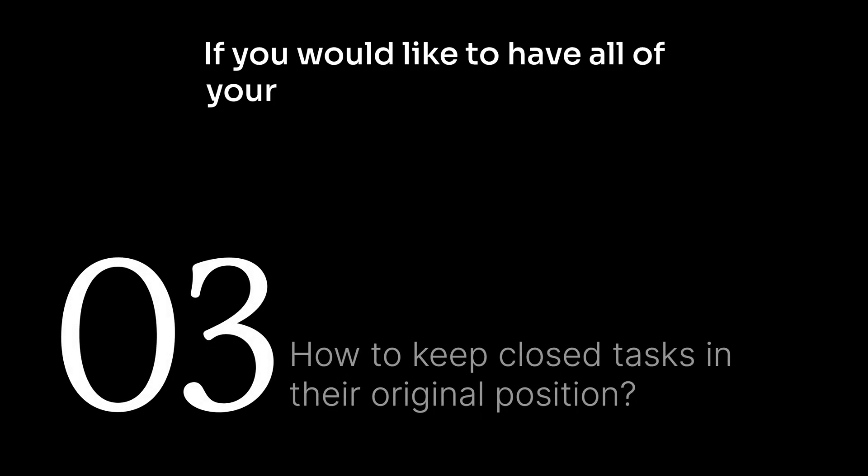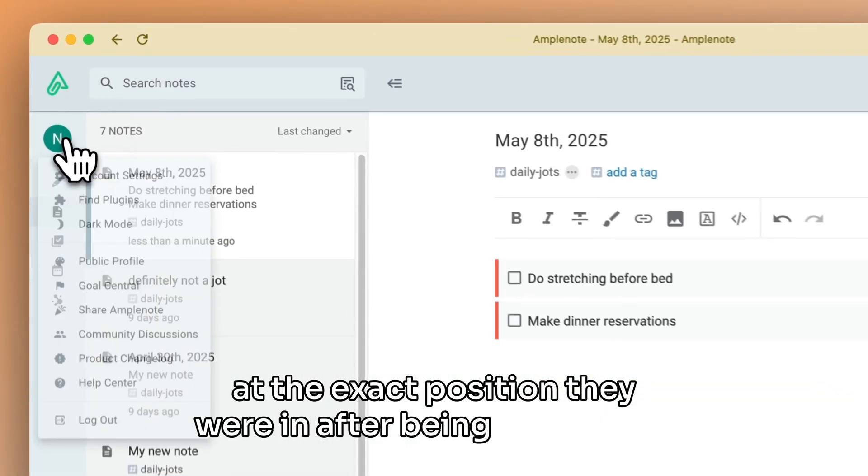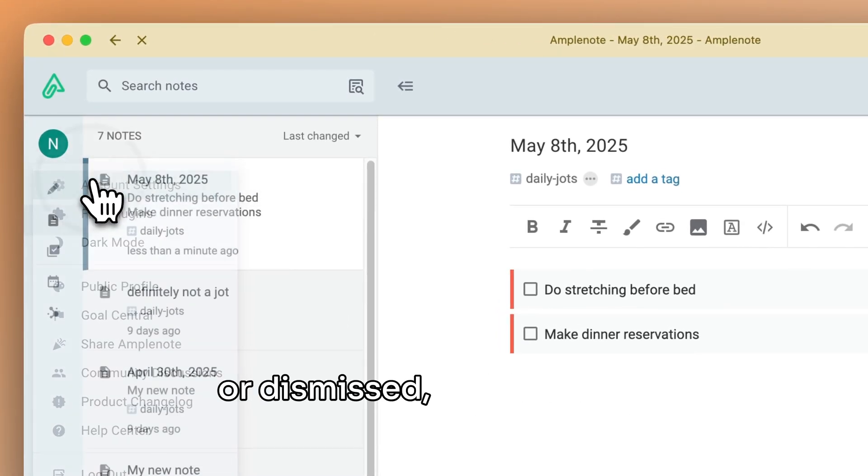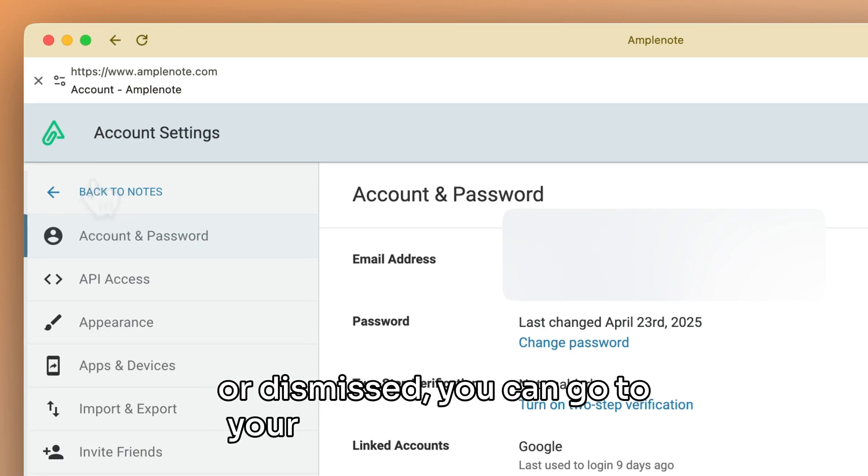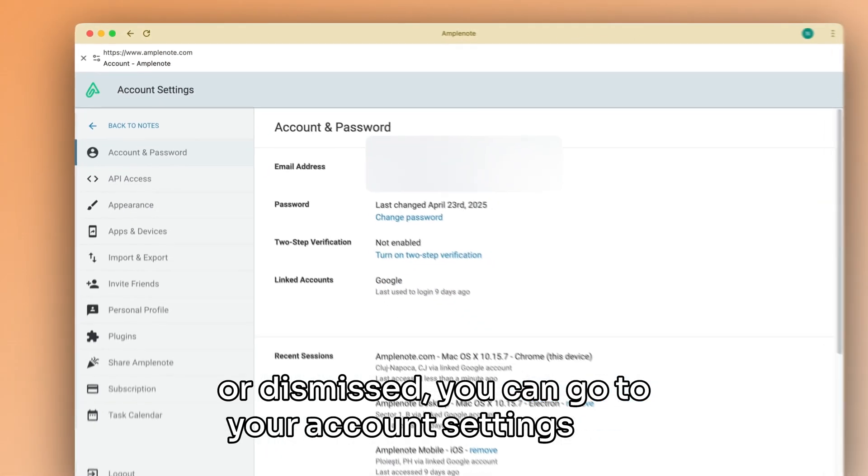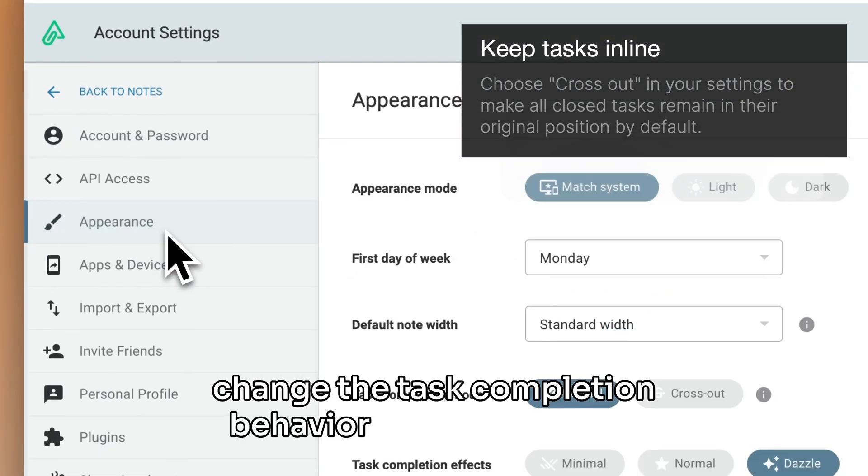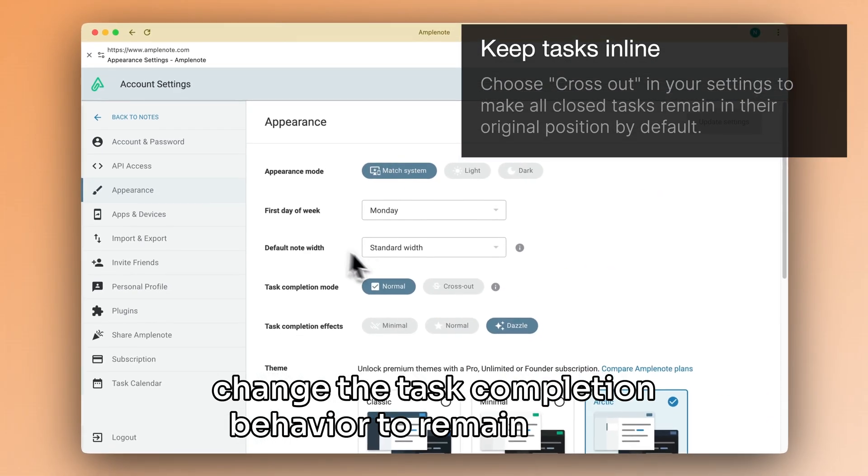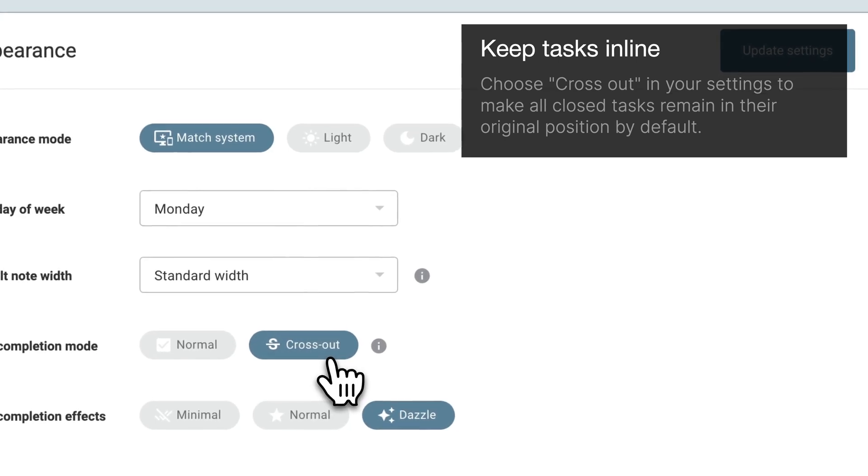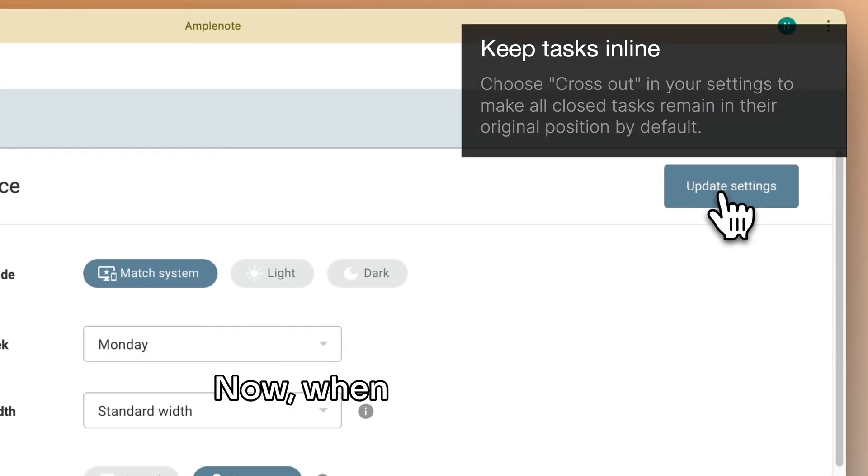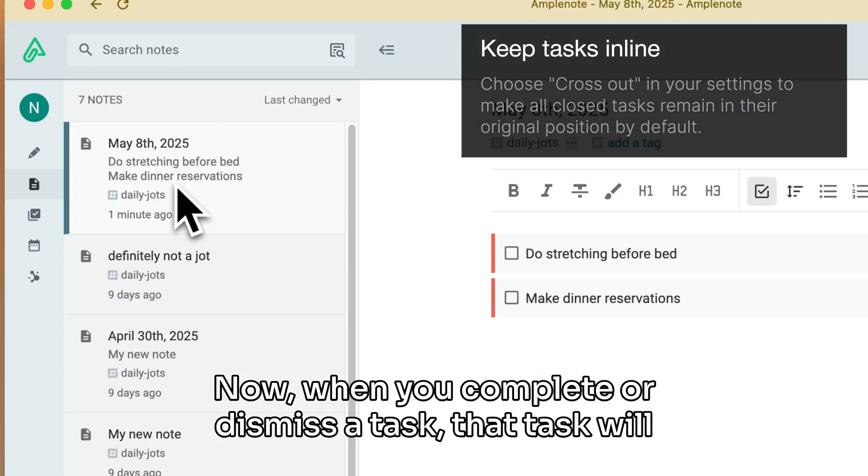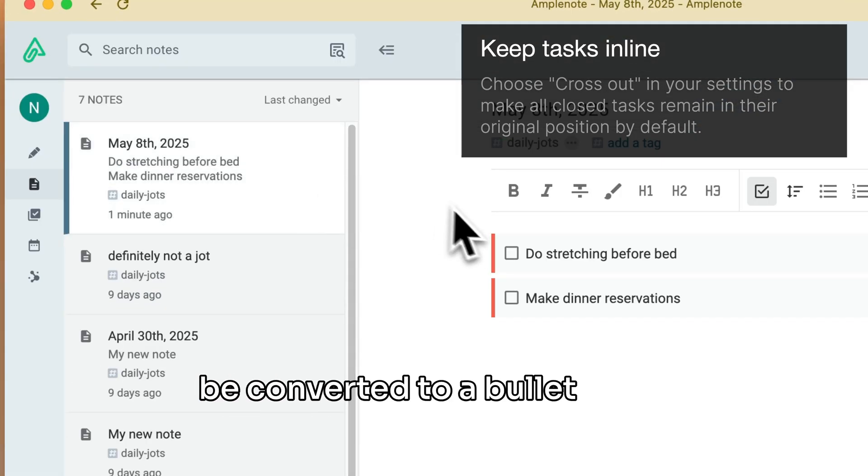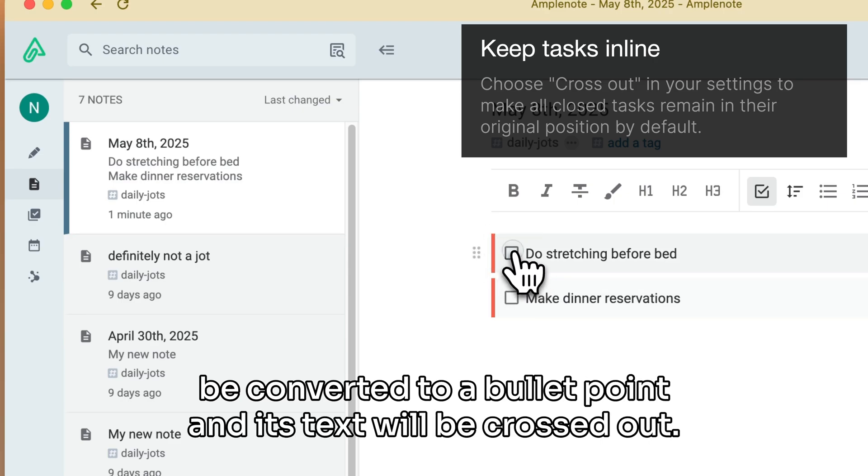If you would like to have all of your tasks remain in the note at the exact position they were in after being completed or dismissed, you can go to your account settings and change the task completion behavior to Remain in line. Now, when you complete or dismiss a task, that task will be converted to a bullet point and its text will be crossed out.